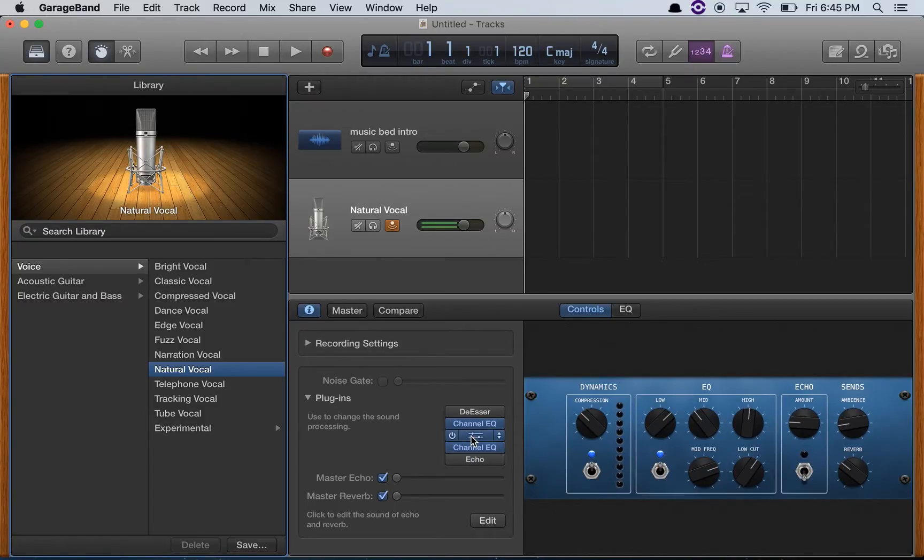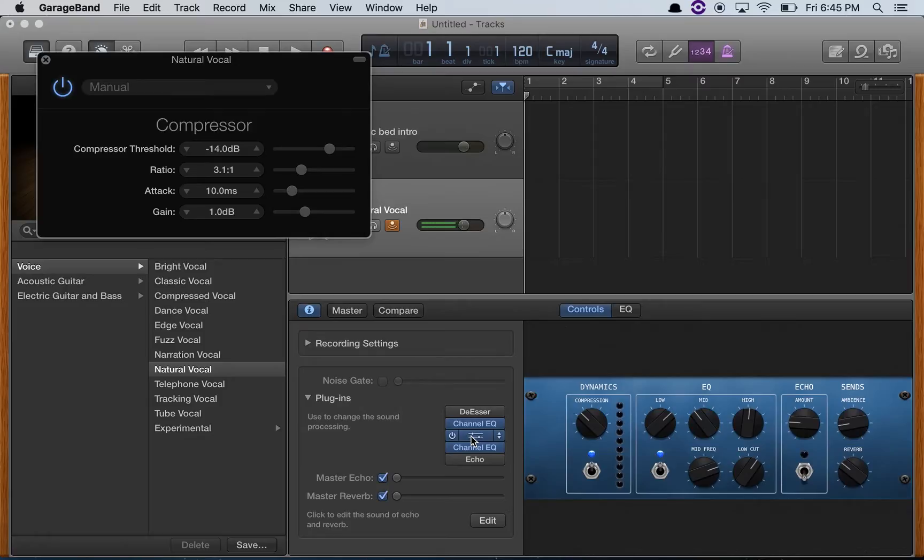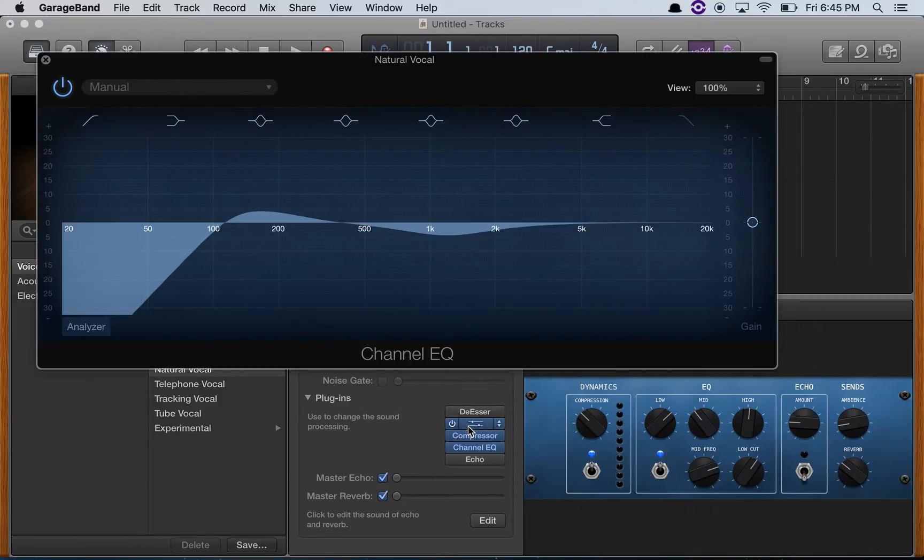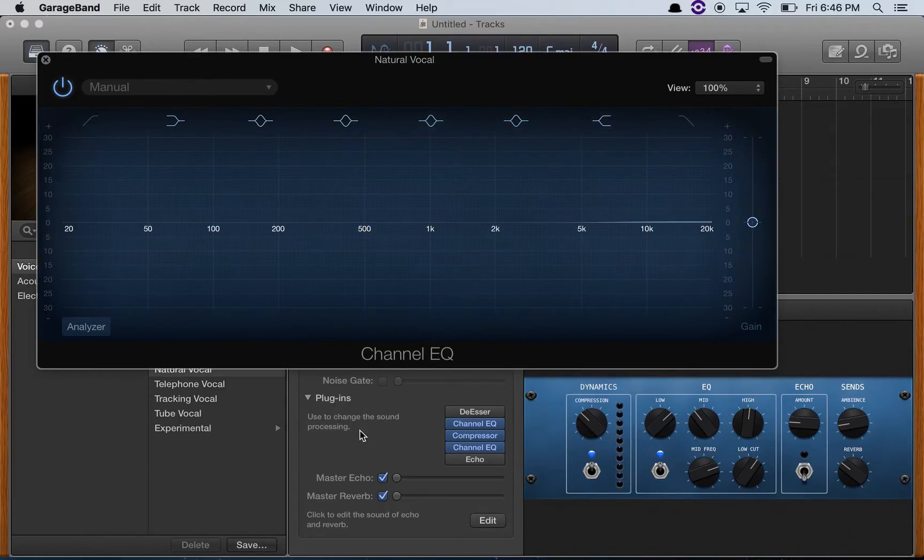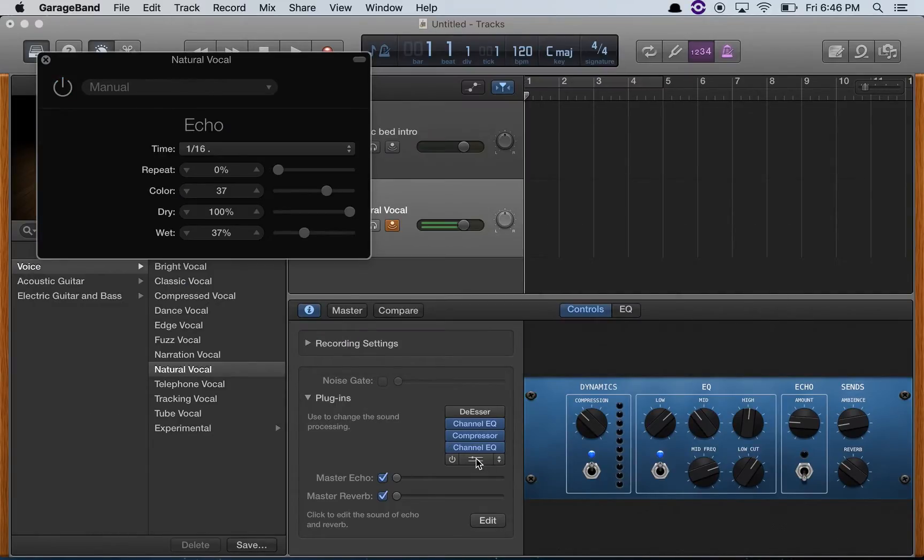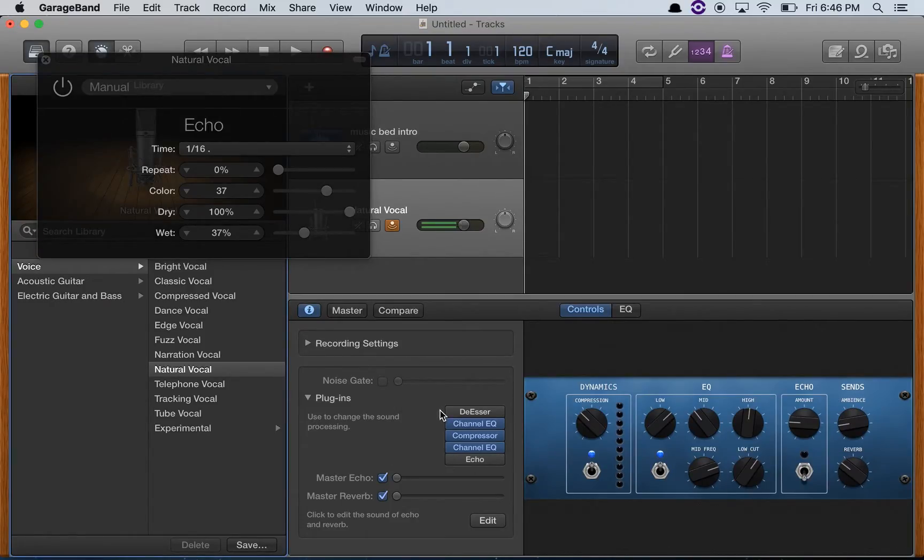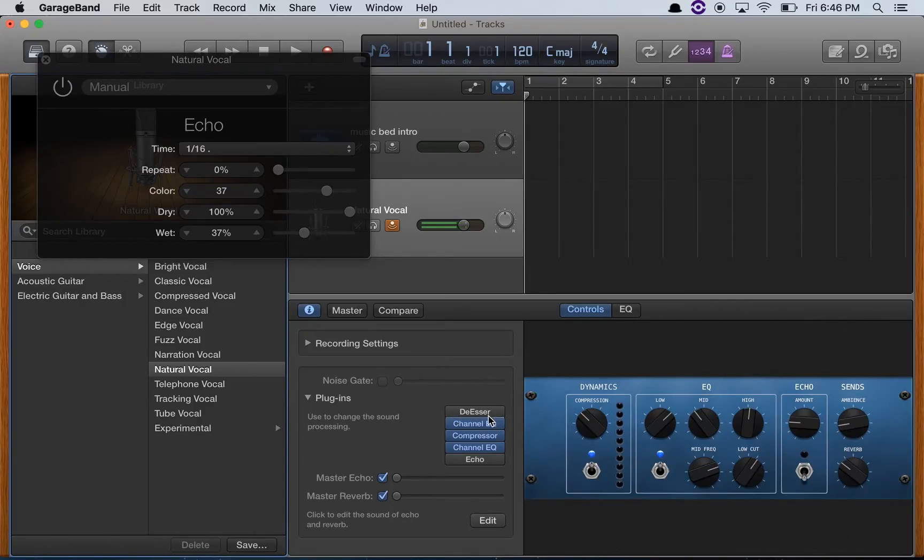You've got a blank with just your basics: compressor and channel EQ. So I'm going to go and I guess for podcast I'm gonna go for natural voice, and you can see there are more plugins here. We've got channel EQ, a compressor, two channel EQs here, and a blank one set.